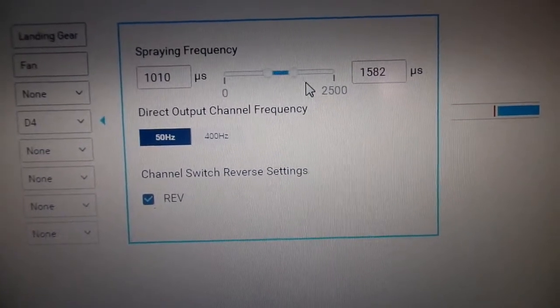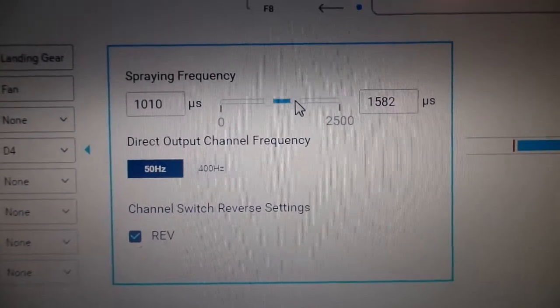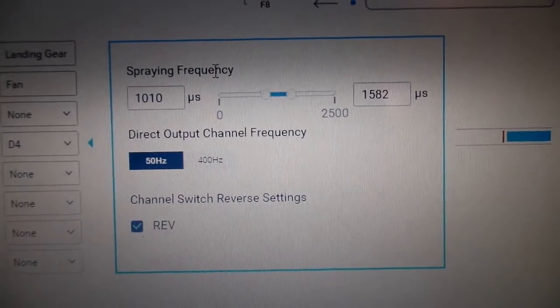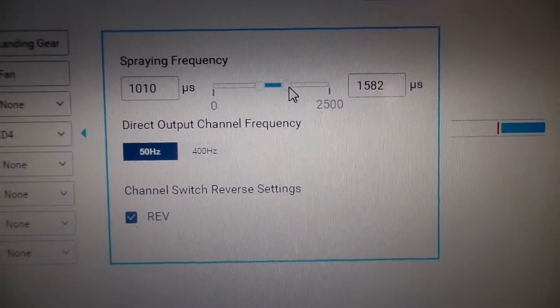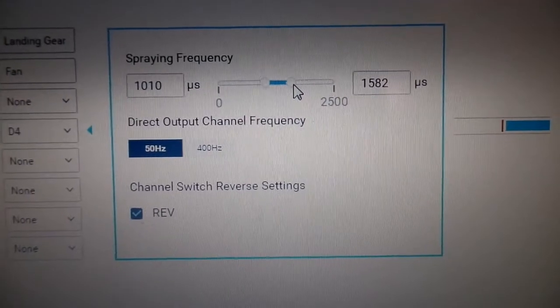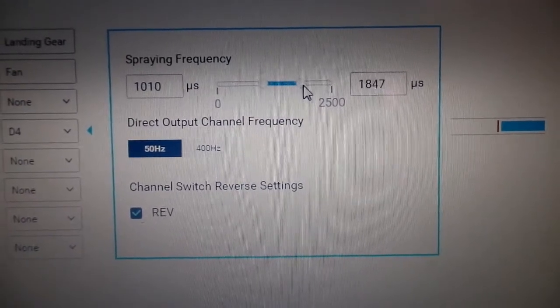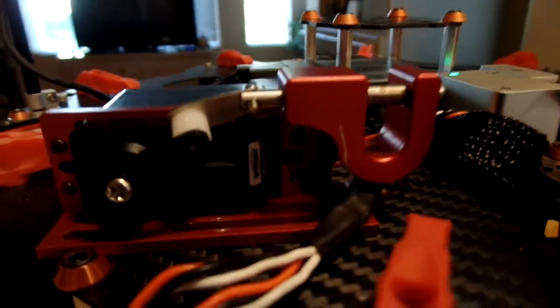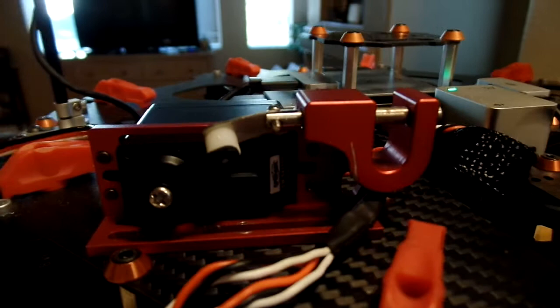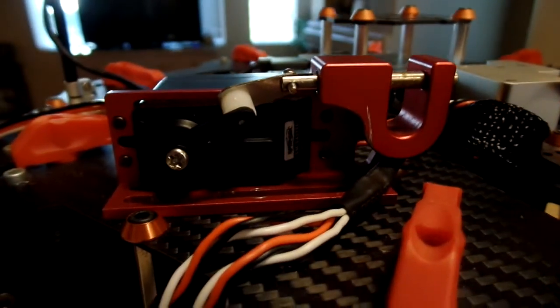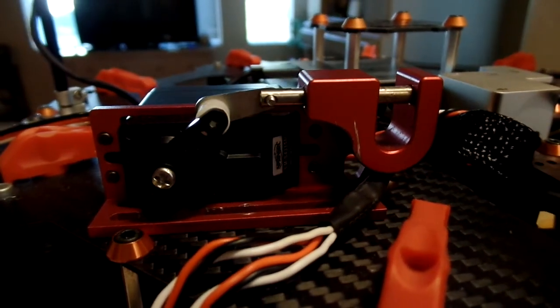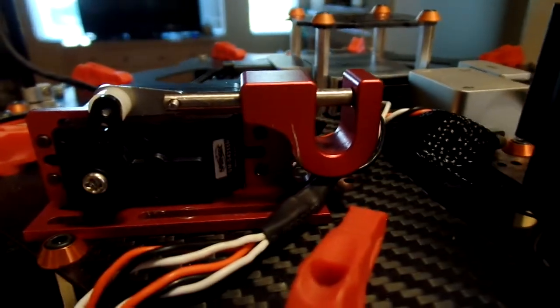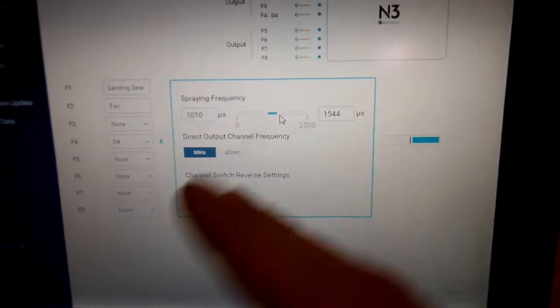We can control the output frequency. I have that set to 50, which is normal for a standard servo. And then spraying frequency up here. Spraying frequency is just—think of it like endpoints. Say I put this way out of whack, like way up there. What's going to happen to my servo is it's going to go beyond, too far of travel. That's what you're going to use to adjust your servo travel.